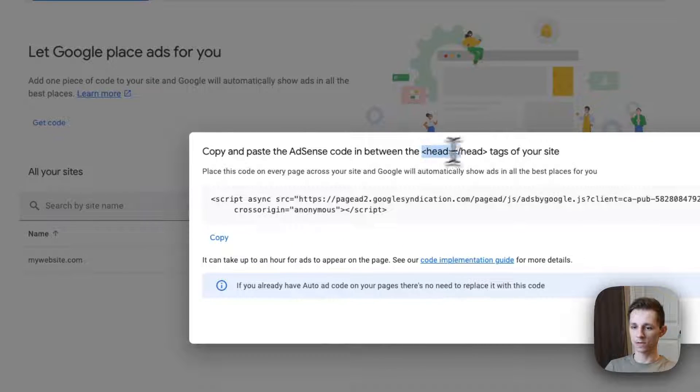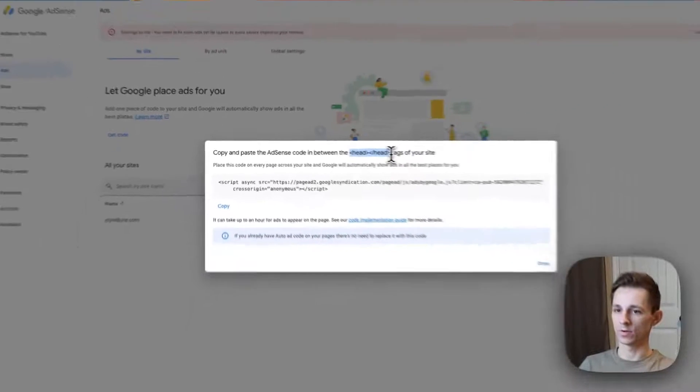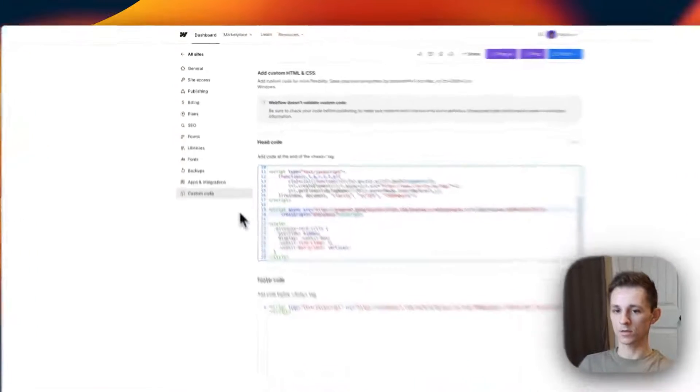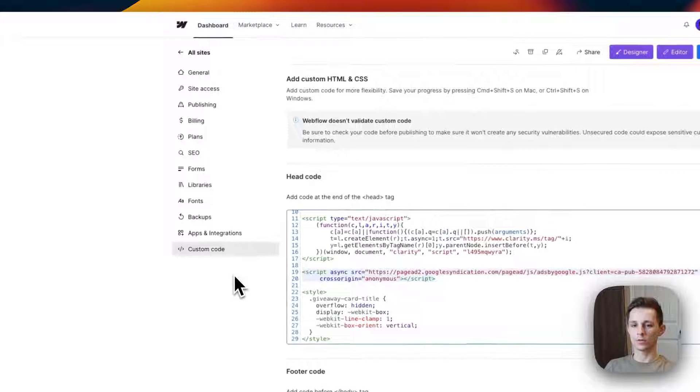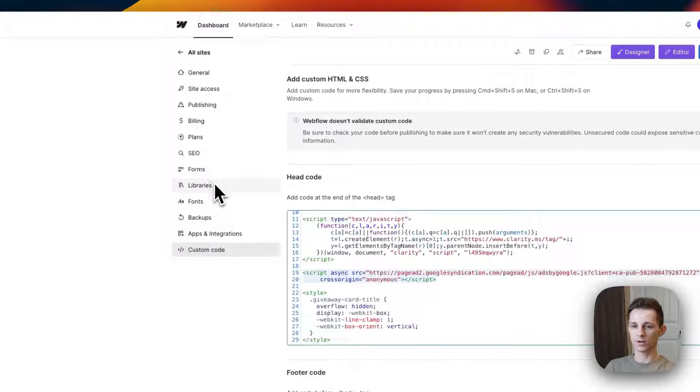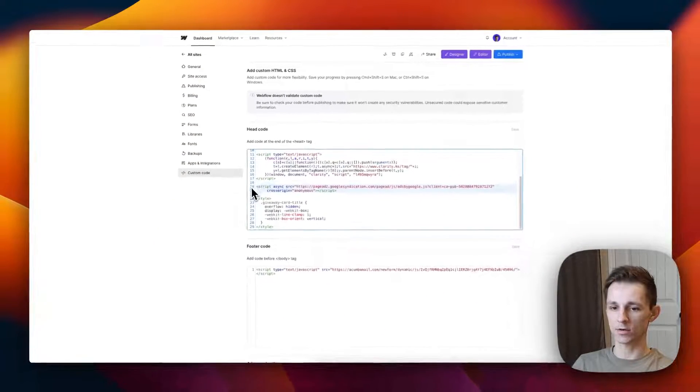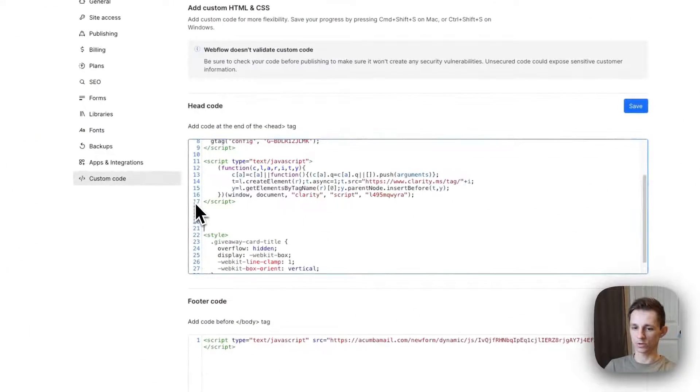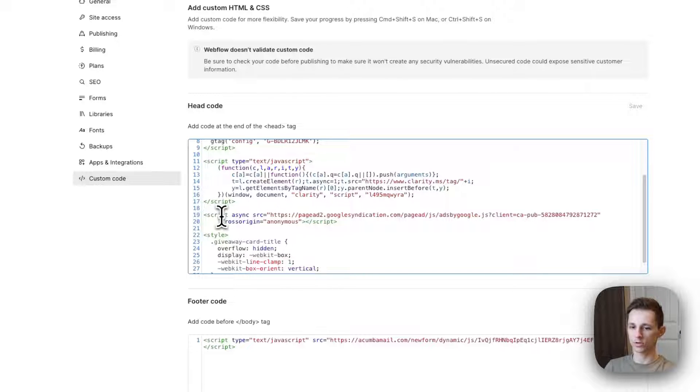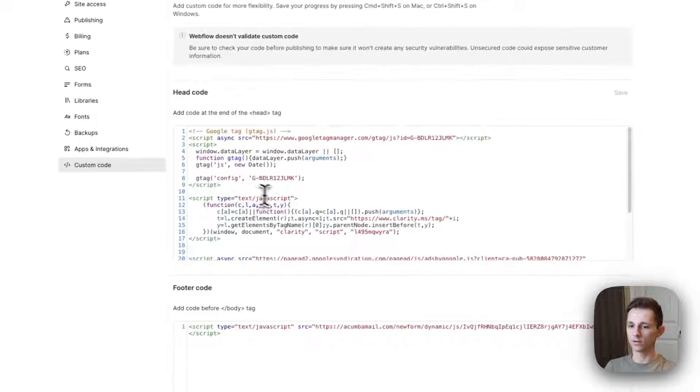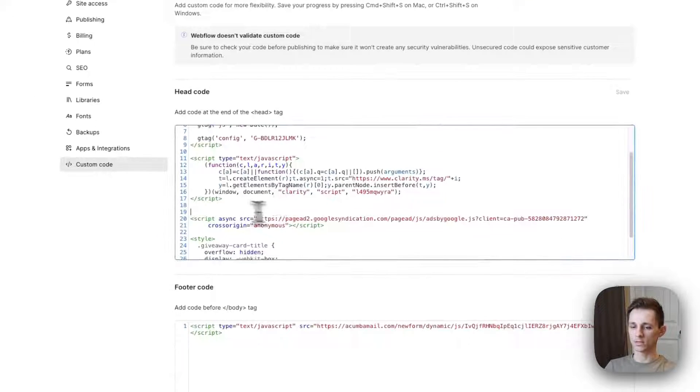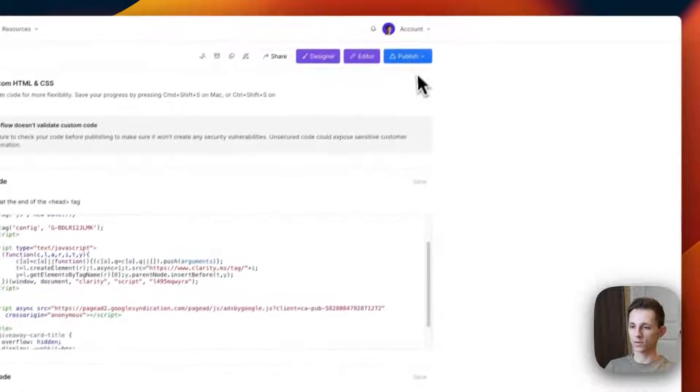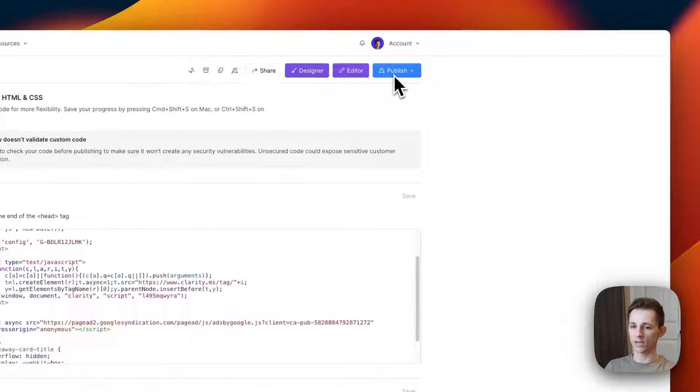You just have to paste it in between the head tags in your Webflow website. In your Webflow dashboard, go to the site settings and then go down to custom code. Paste in the code over here. I already have it pasted, but I'll show you again. Make sure you press the save button and then you can see the code is in here. But make sure you also press the publish button so that it actually gets pushed to the live site.